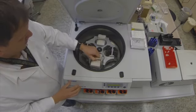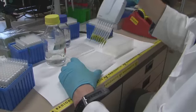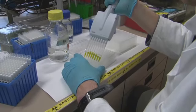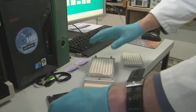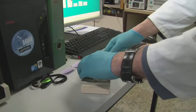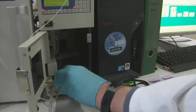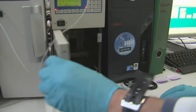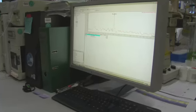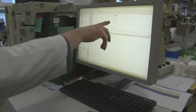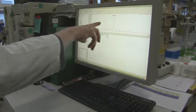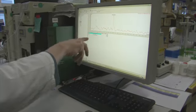Metabolic resistance is determined using a technique called HPLC, in which the concentration of the active ingredient and its breakdown products, also known as metabolites, are measured. A high concentration of metabolites indicates a rapid breakdown rate and thus the presence of metabolic resistance. This test can currently only be used for a few active ingredients.